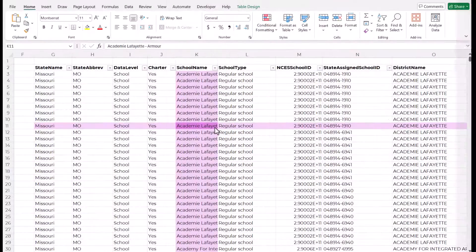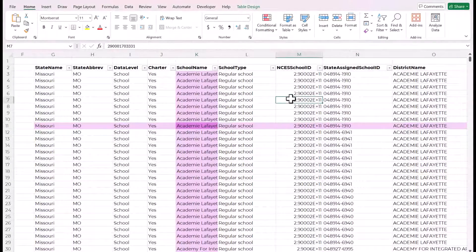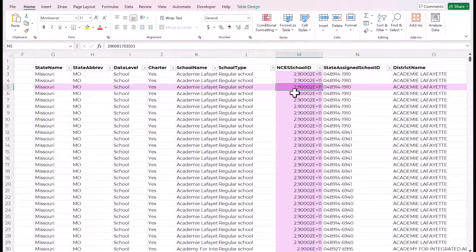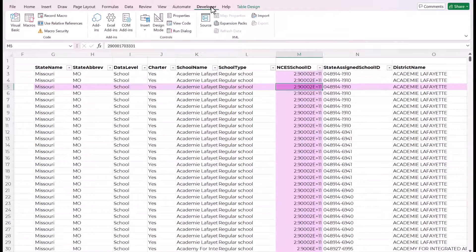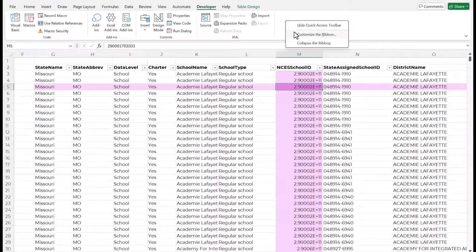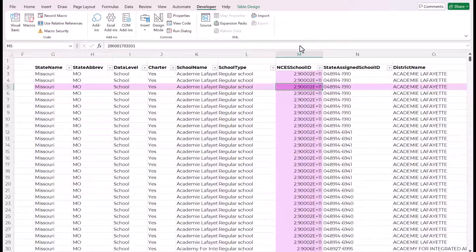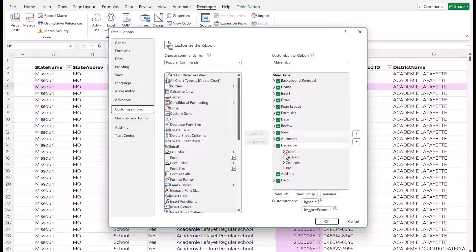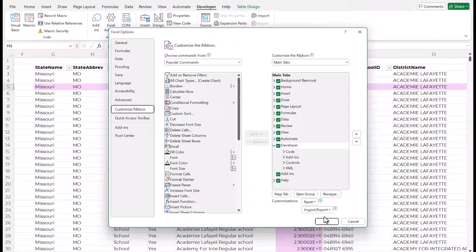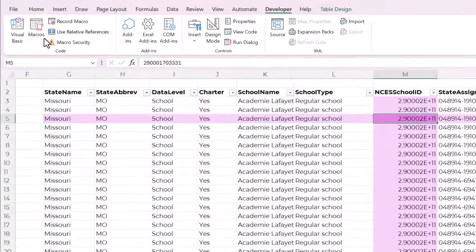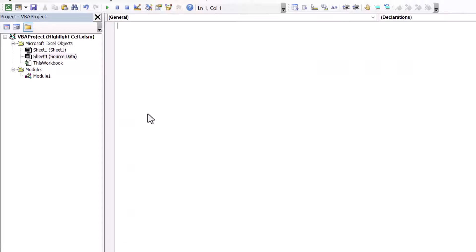Now it's finally time to take care of this auto-calculation issue, and the way to solve this is with VBA code. So come up to the Developer tab. If you don't have the Developer tab, you can right-click on anywhere on the ribbon, click on Customize the ribbon, and then make sure that the Developer tab over here is checked.